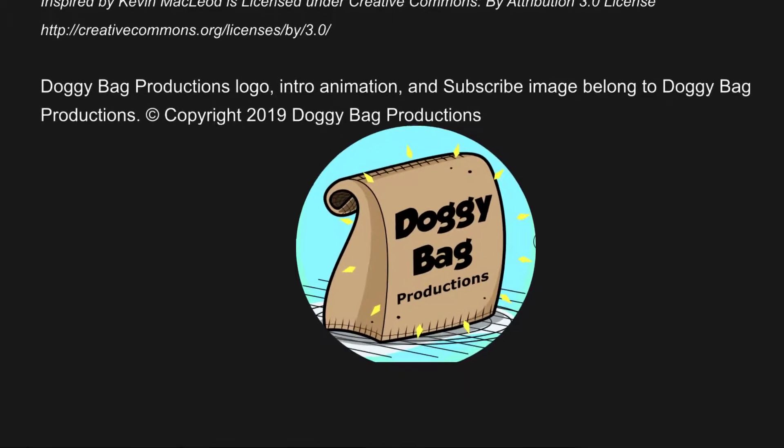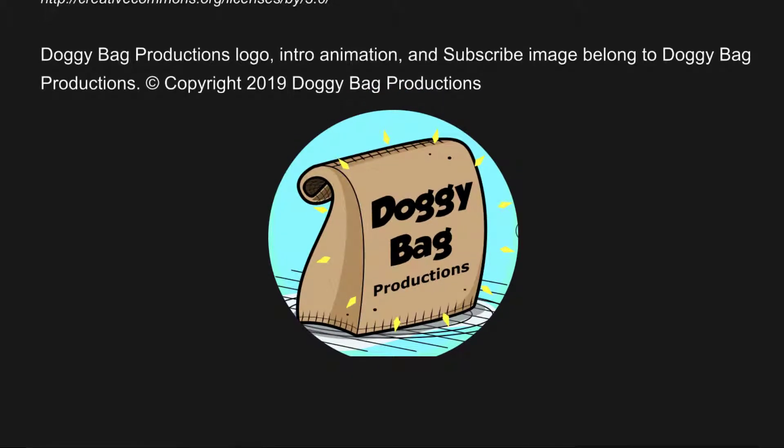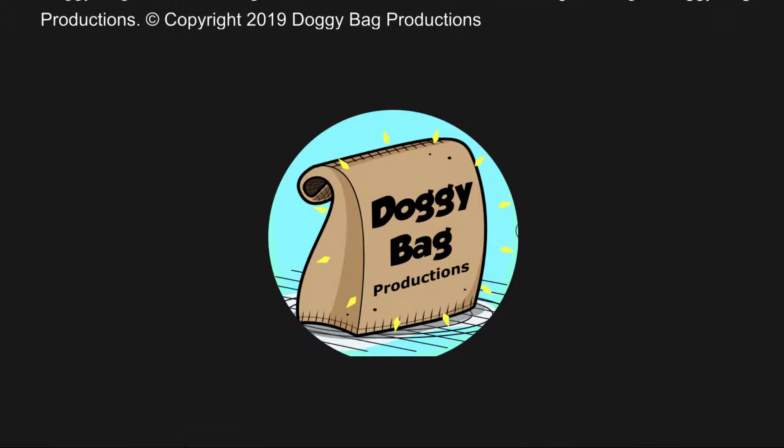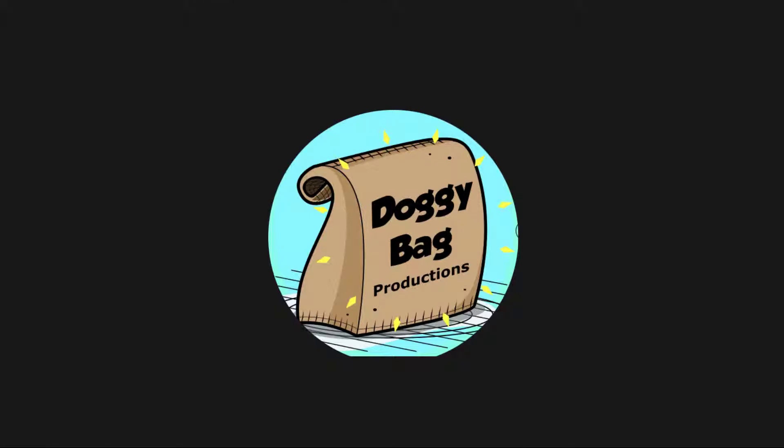The Doggyback Productions logo, intro animation, and subscribe image belong to Doggyback Productions.